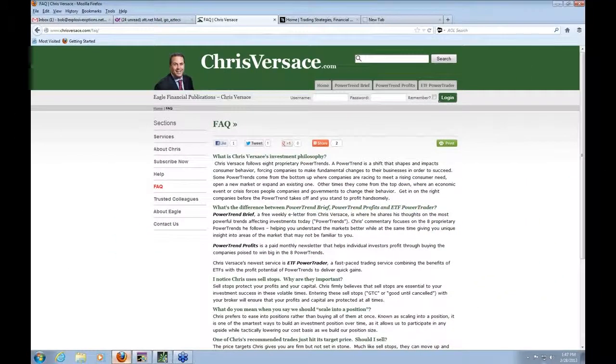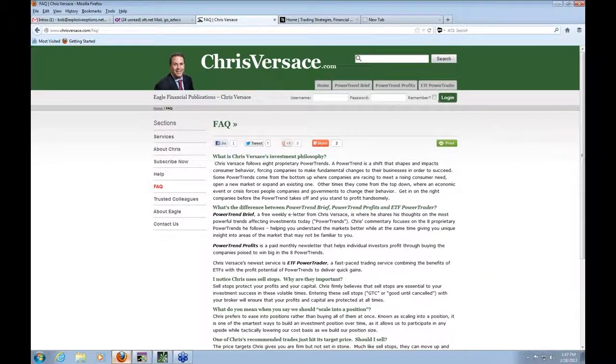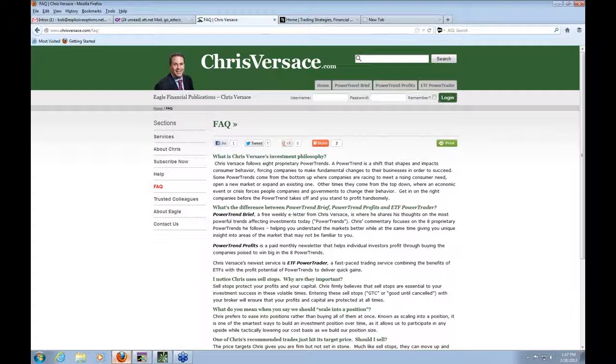Listen, at this point, what I'm going to do is I'm going to do a quick intro. Chris Versace is a colleague of mine over at Real Money. He writes extensively for Real Money and other publications as well, including Forbes, Eagle Daily, and TheStreet.com.